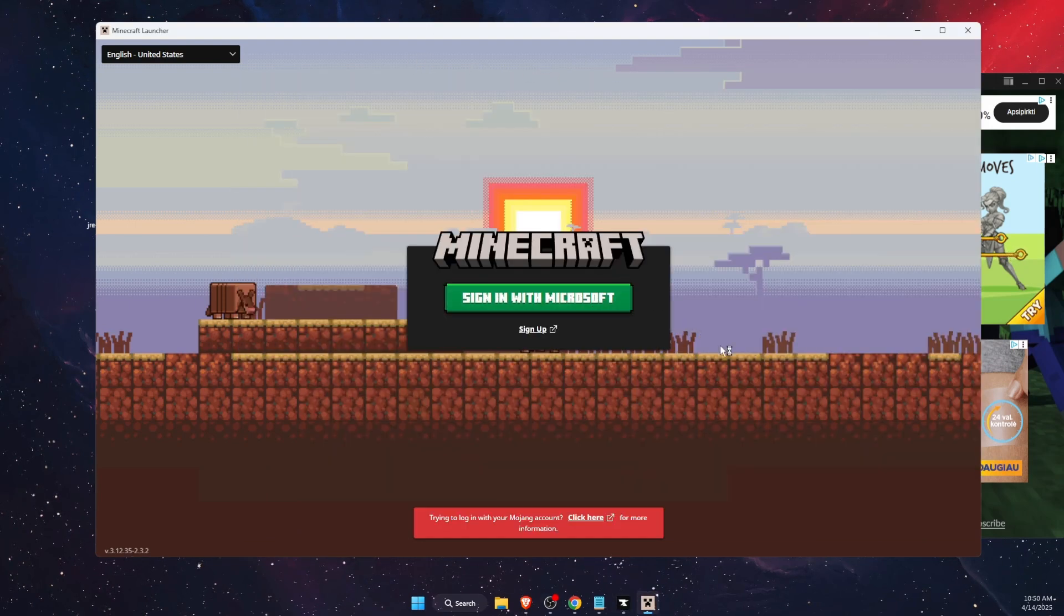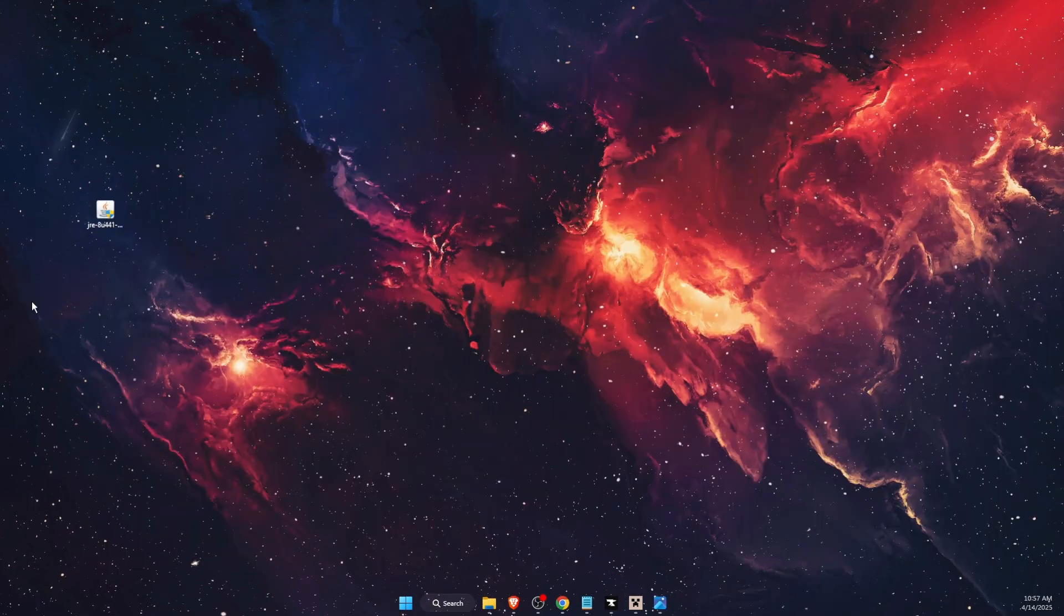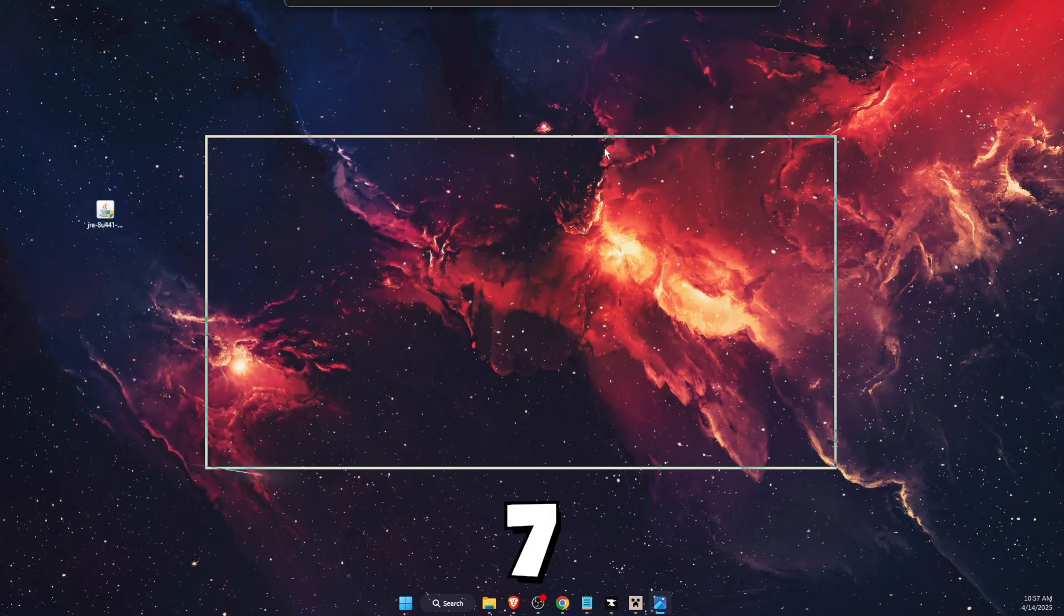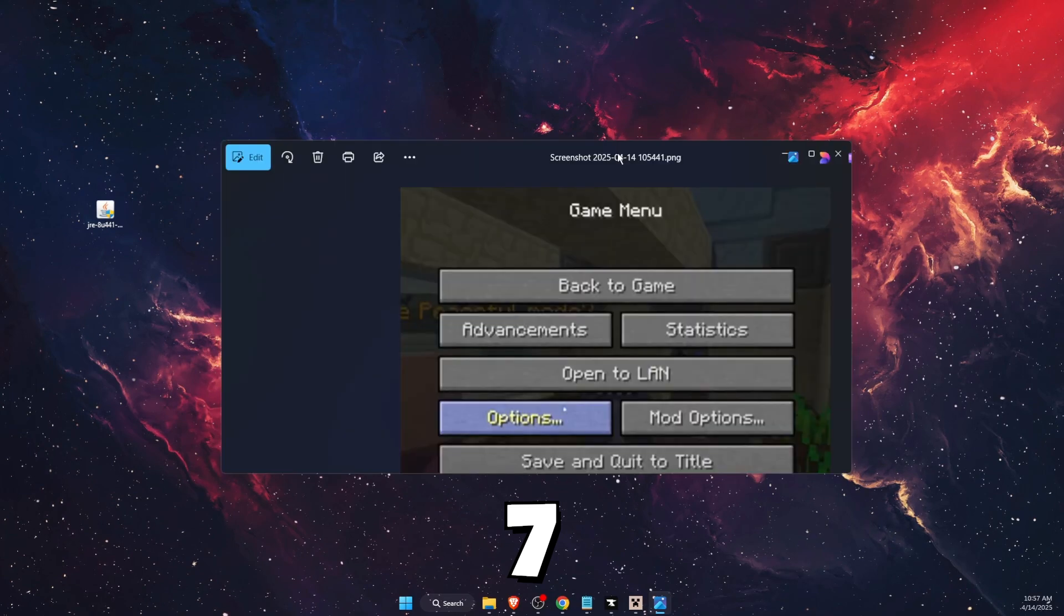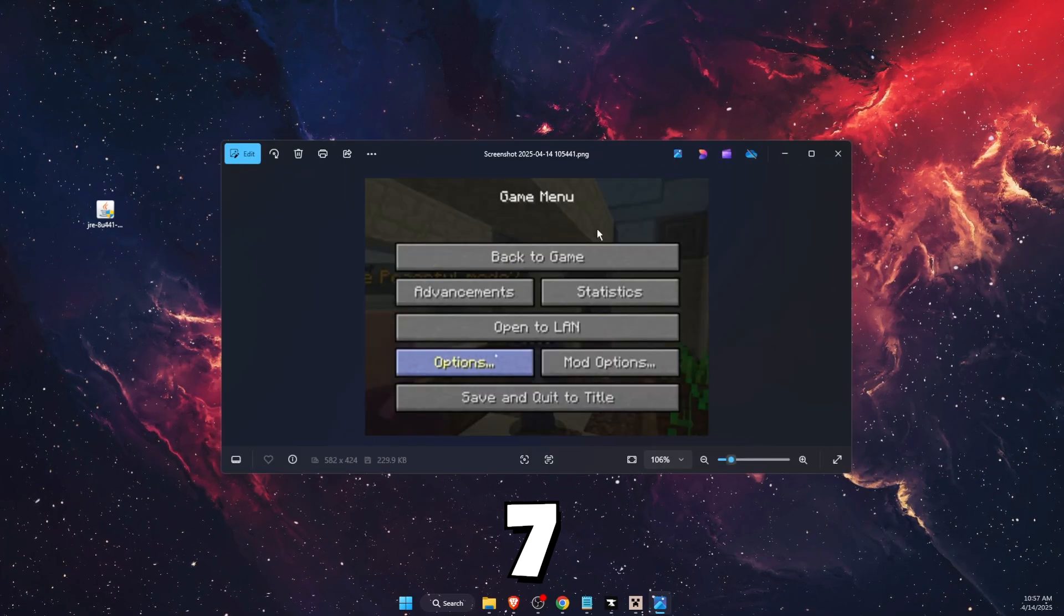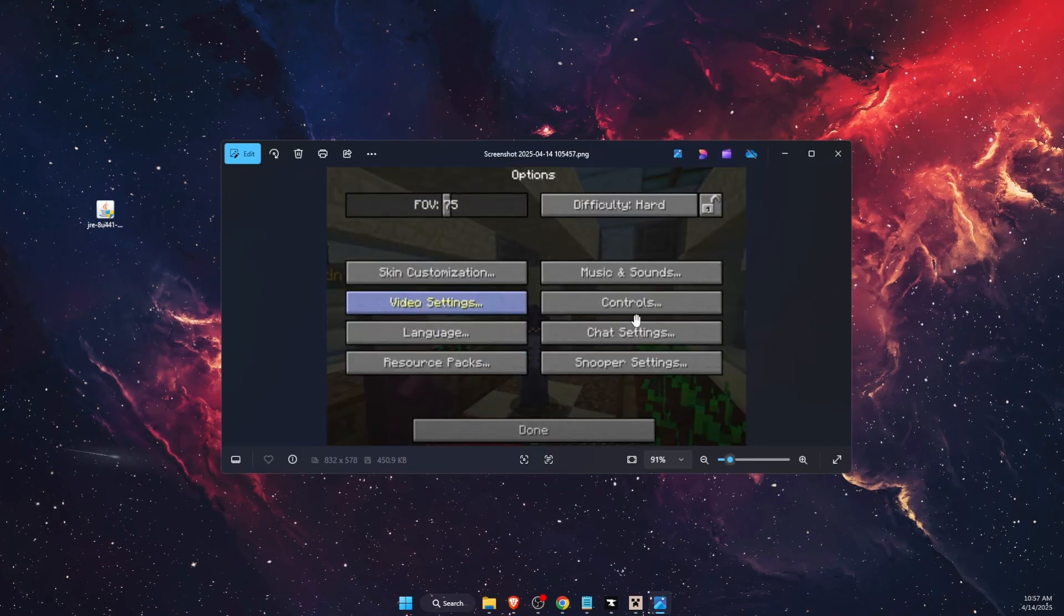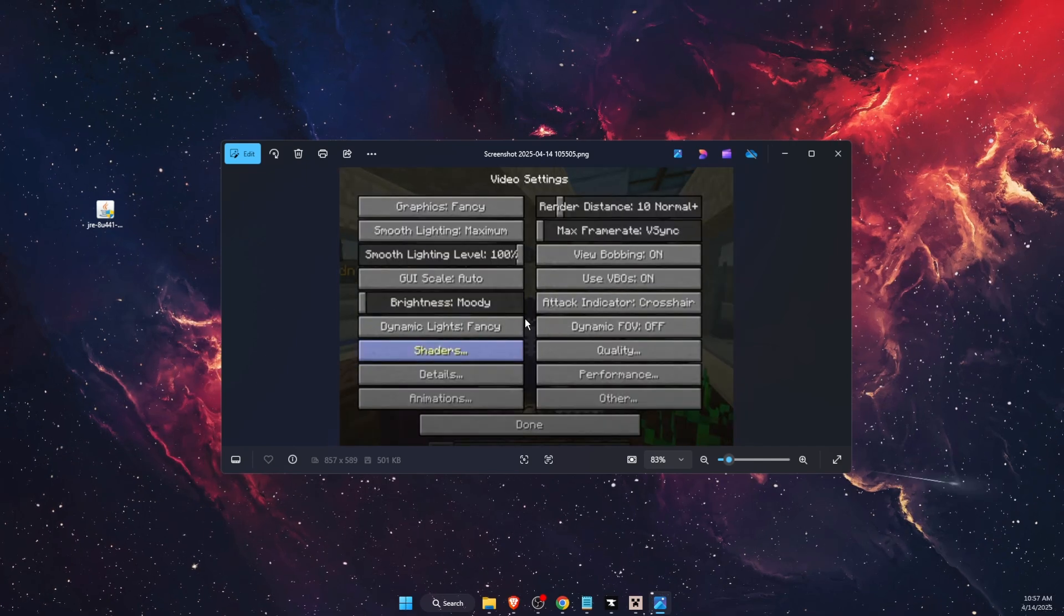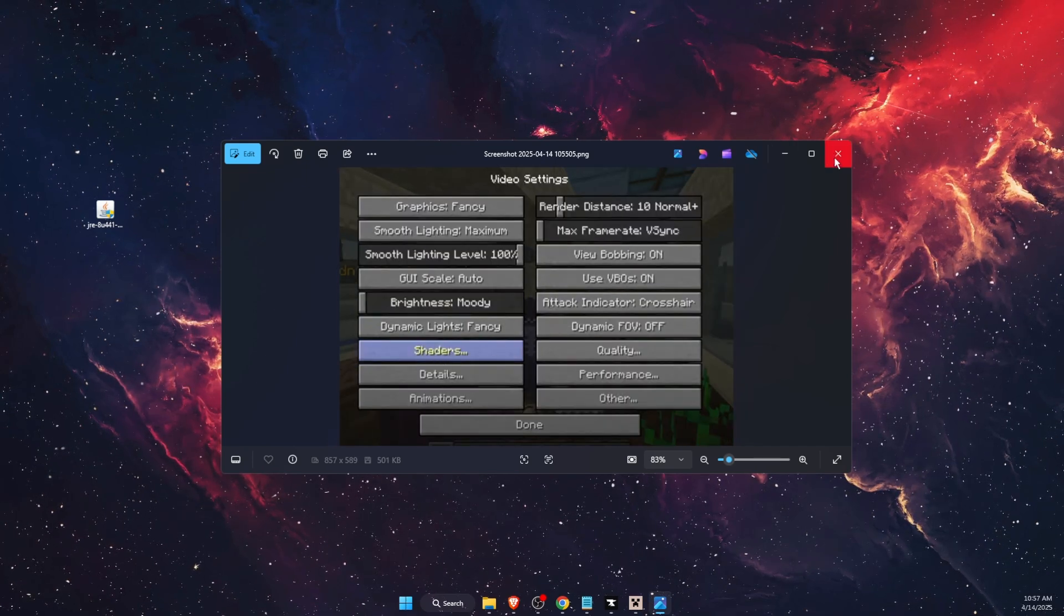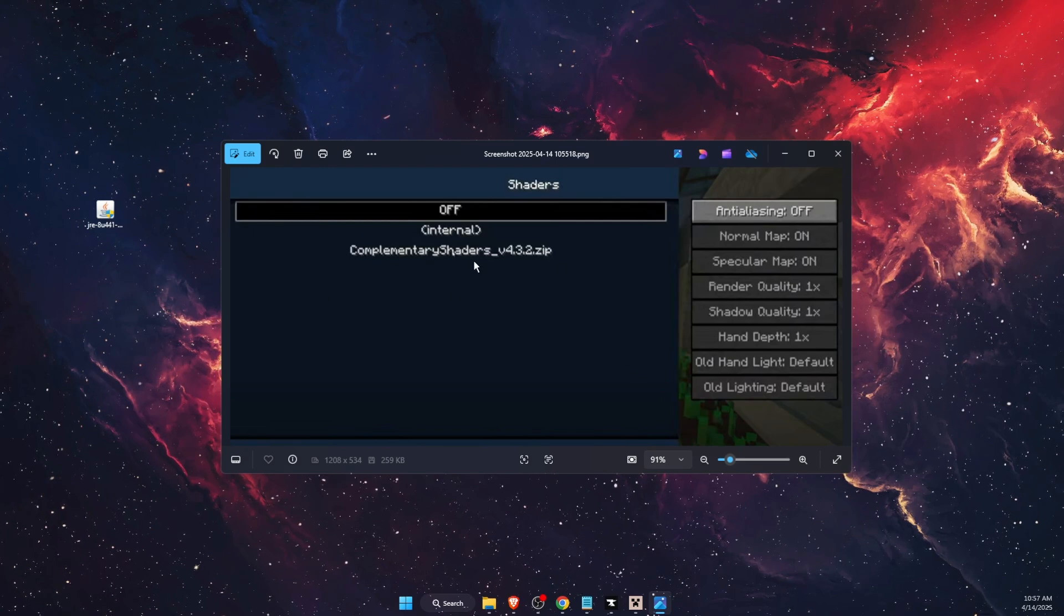Once you are here, you want to sign in of course. After you launch the game, press Escape and press on Options. After you press on Options, press on Video Settings and then press on Shaders.